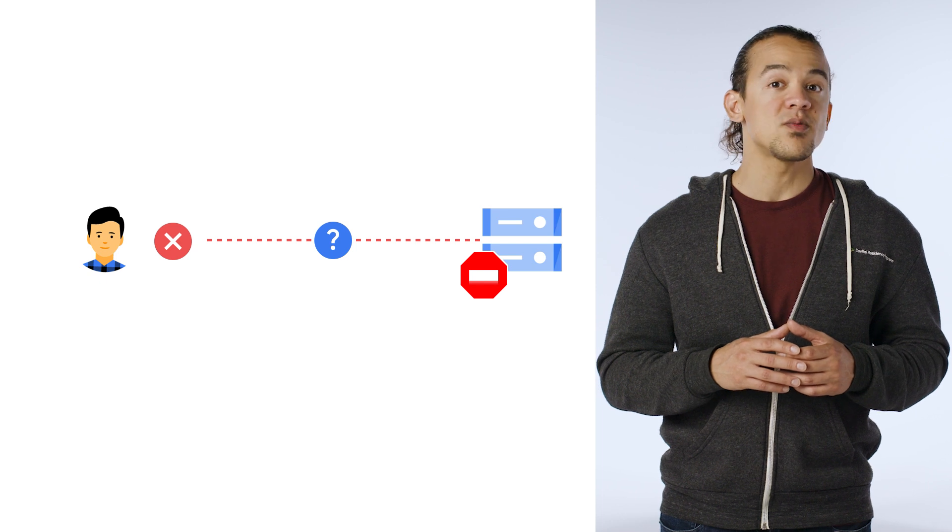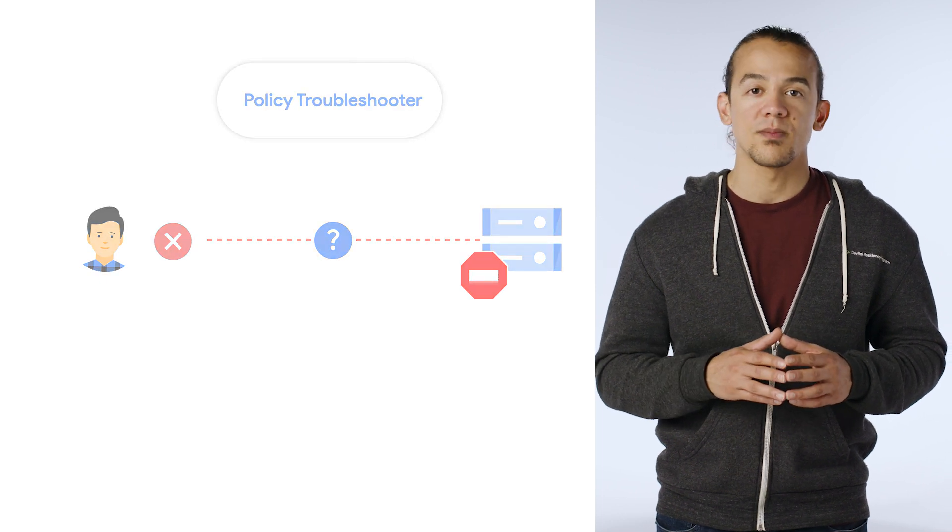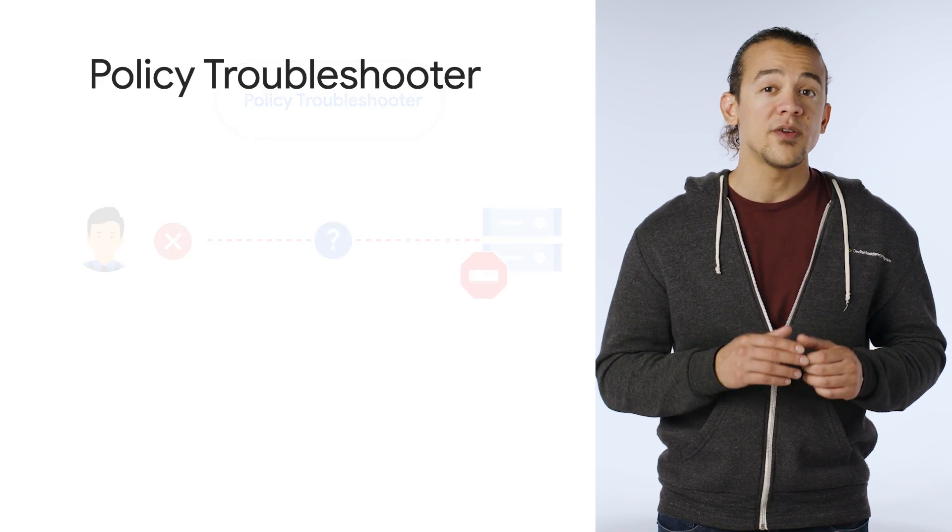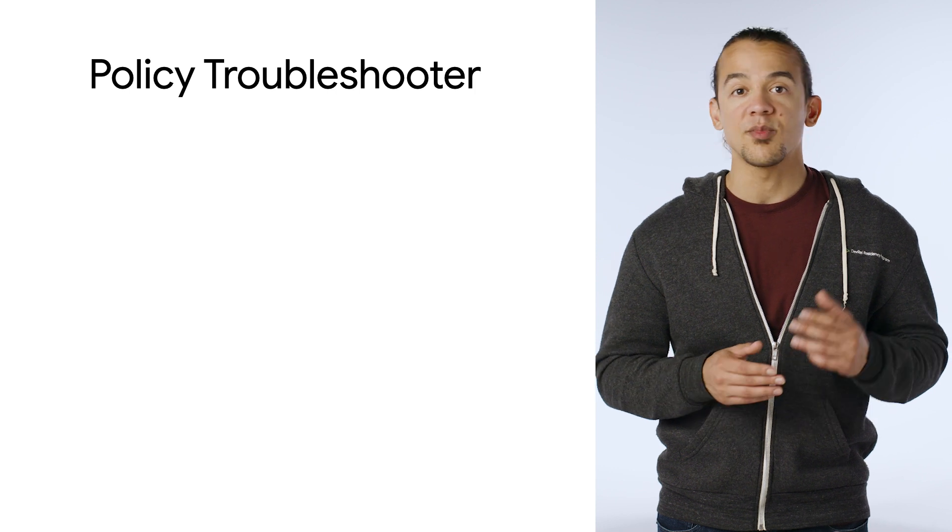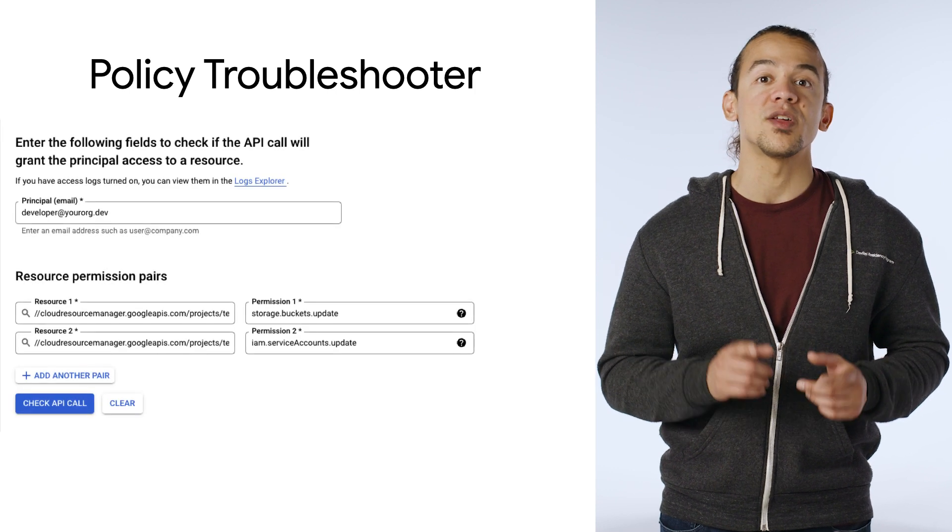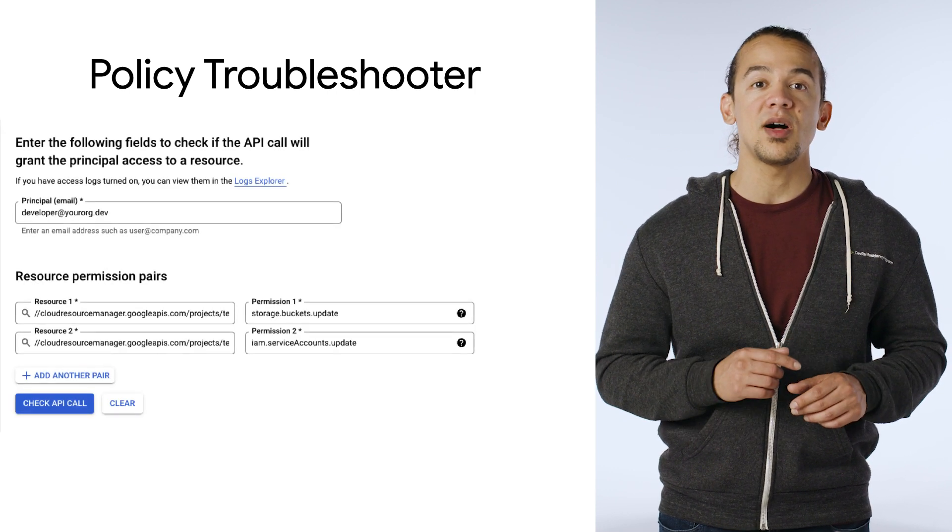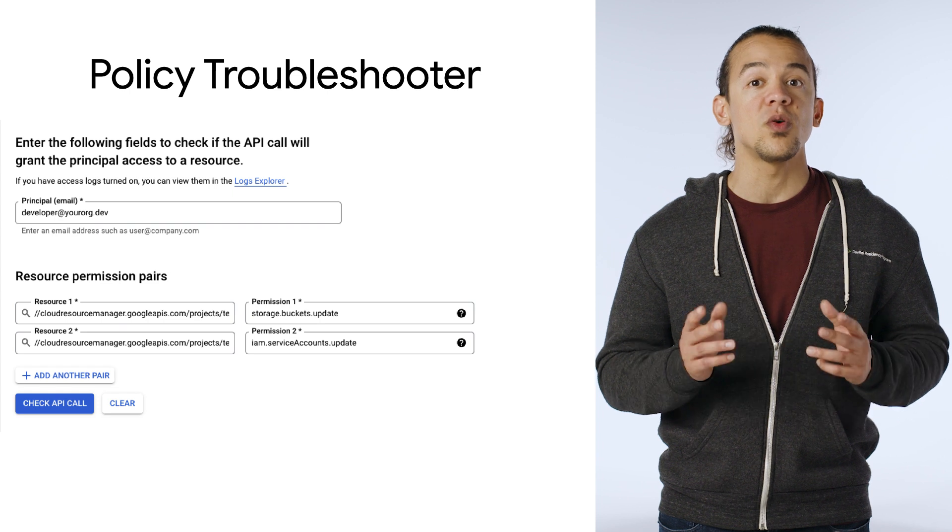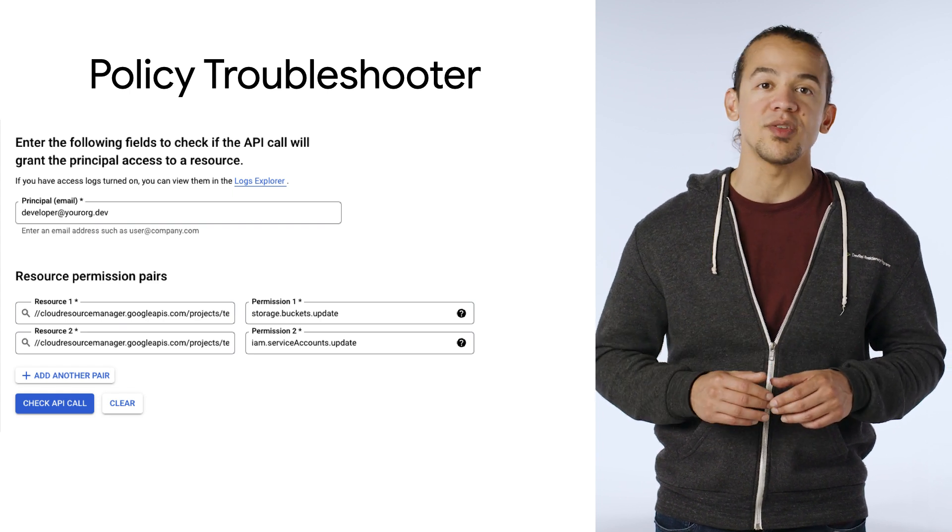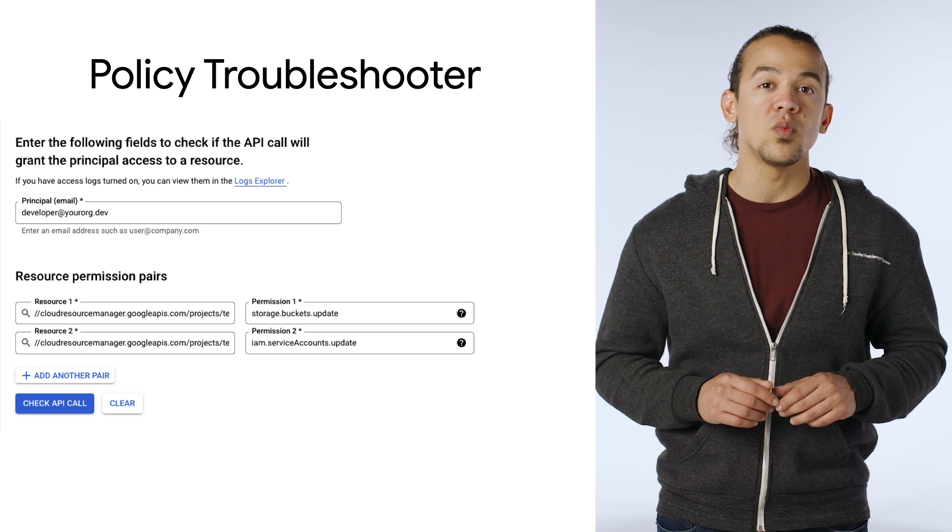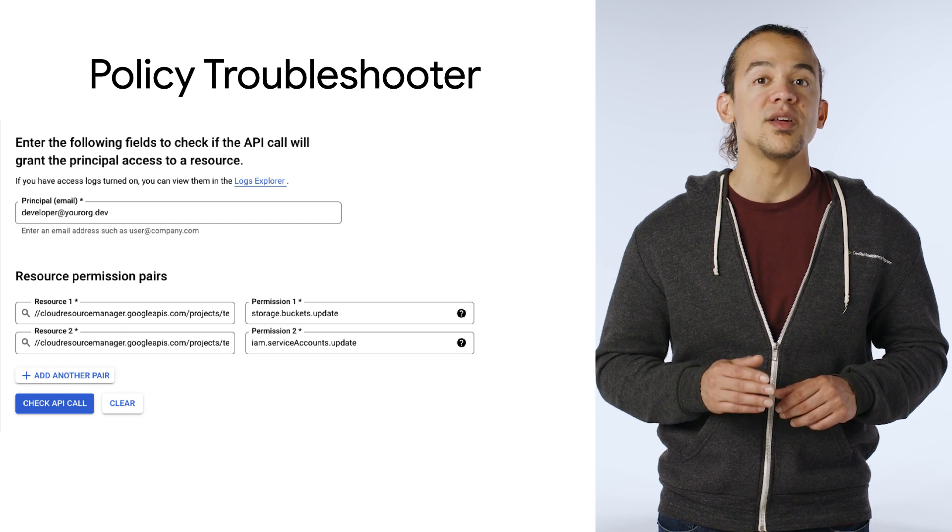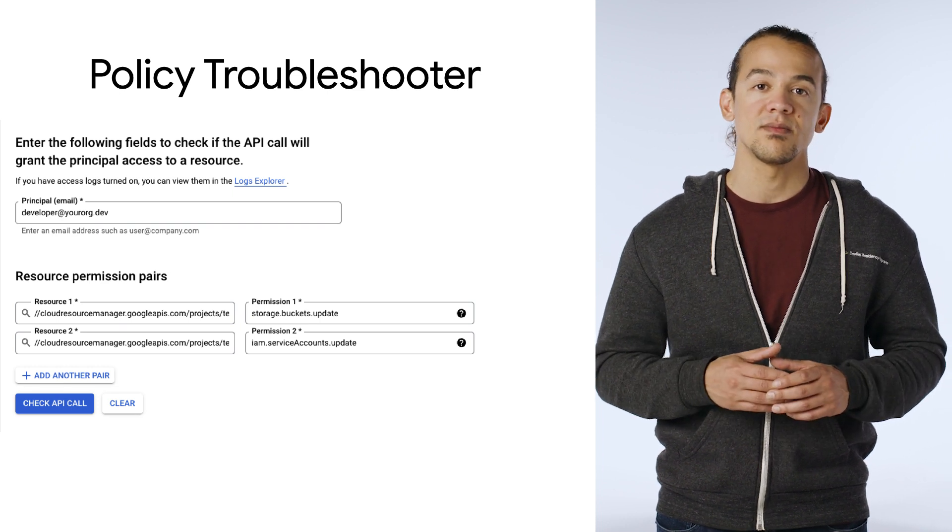The answer to this one is found with Policy Troubleshooter. You give it an email, a resource, and a permission, and Policy Troubleshooter will examine the IAM policies that apply to the resource to reveal whether any of the user's roles include the required permissions. It will also tell you whether or not the user is in a group that has those permissions.